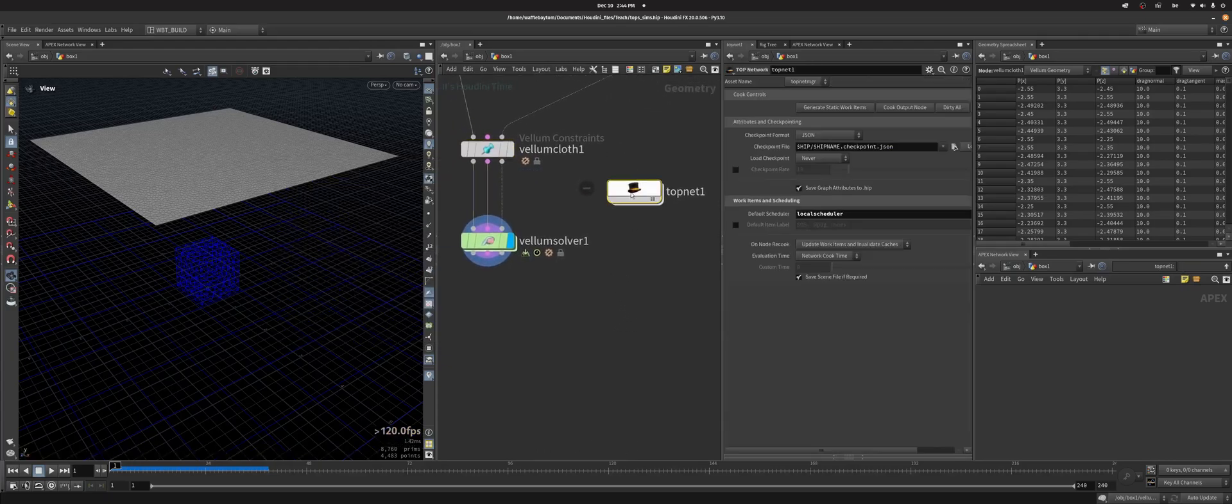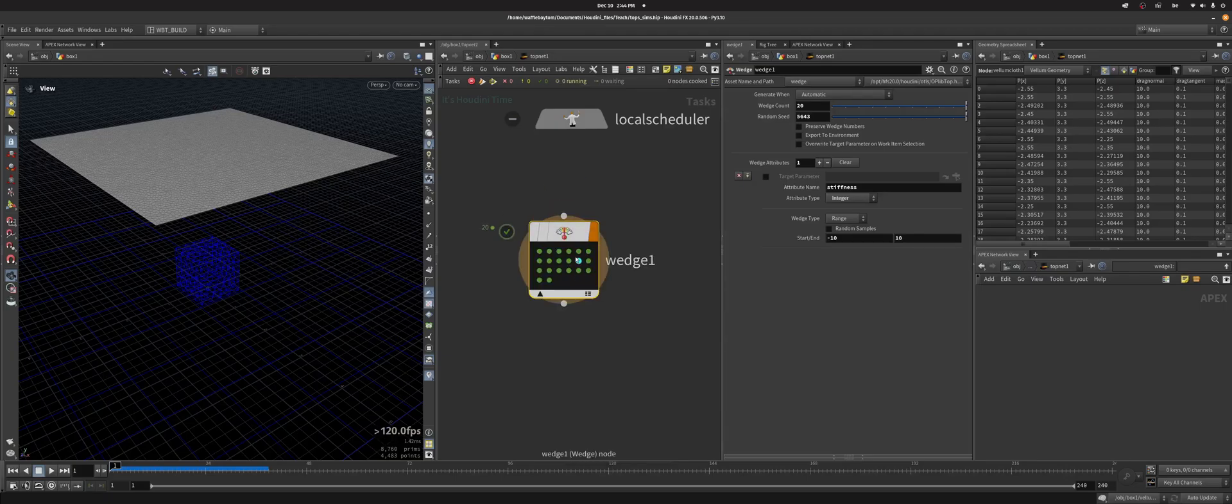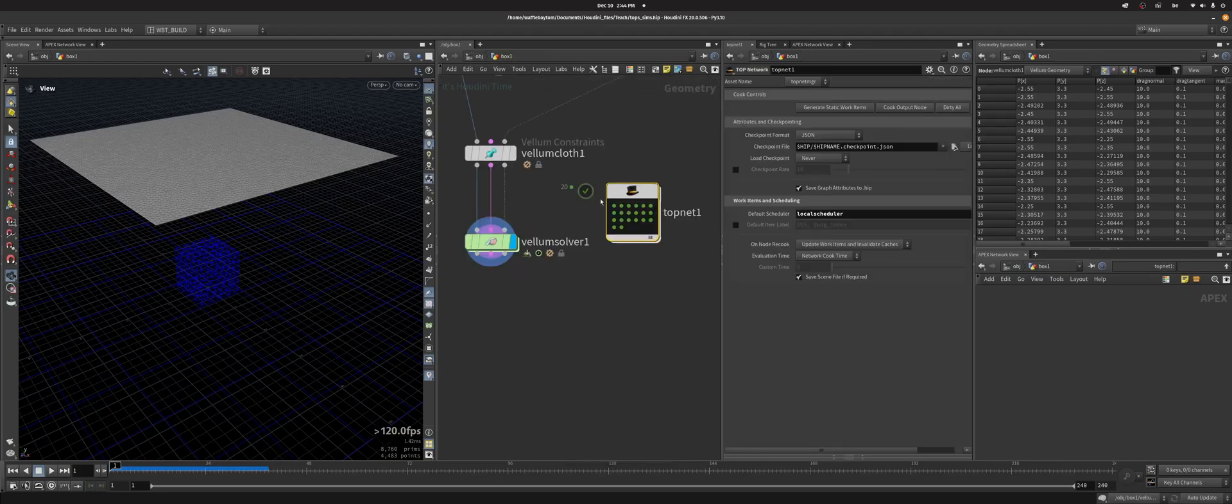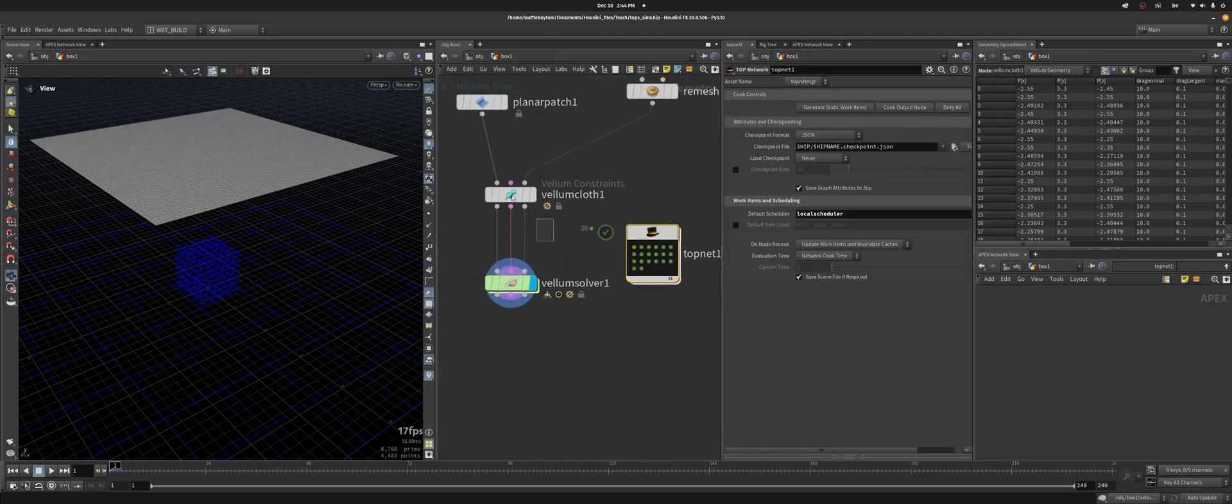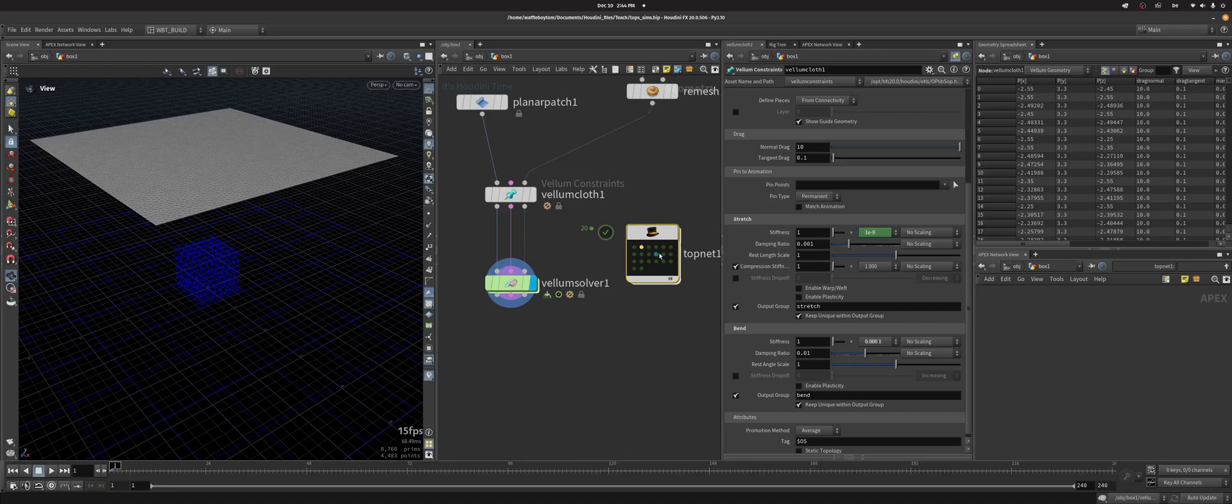Now if I were to click this wedge now, if I now step through my work items, you can see that this is updating now.